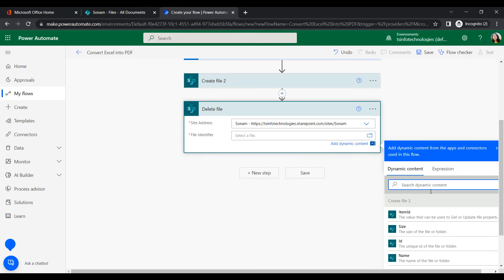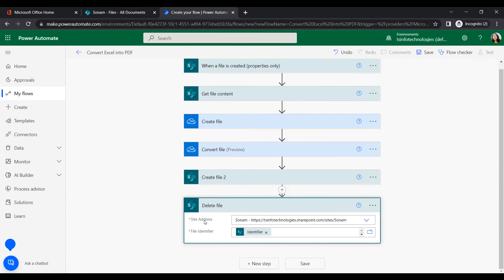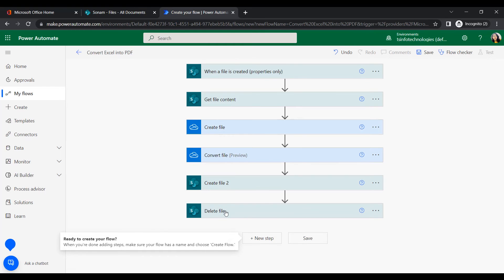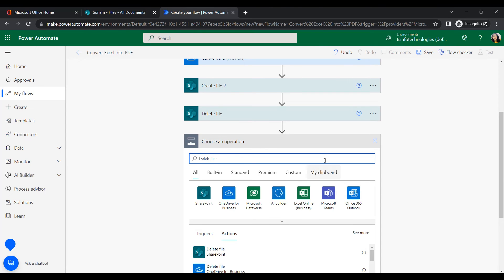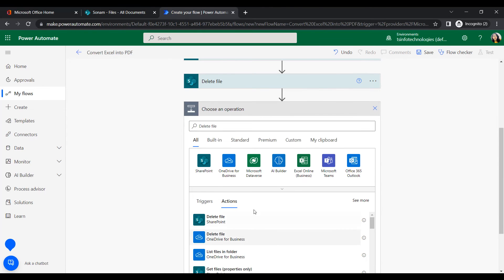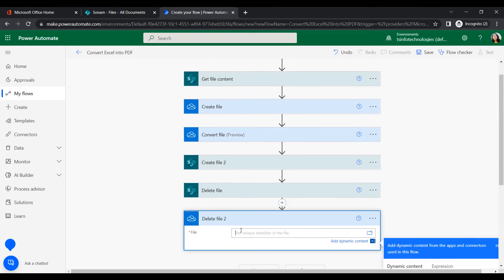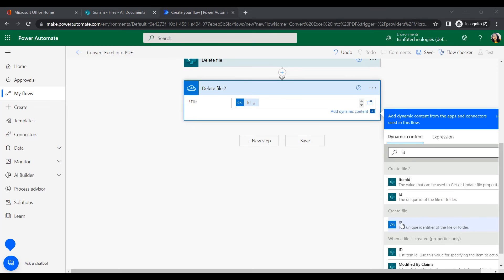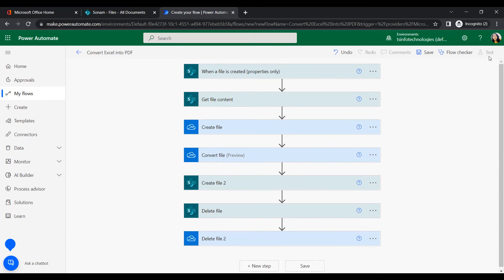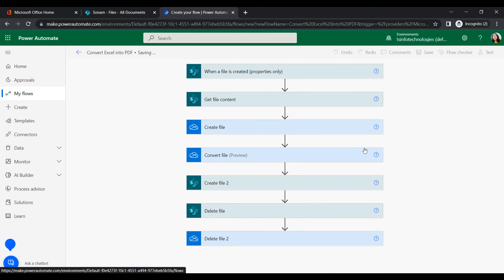For the delete action, select the file identifier from the trigger. This will delete the Excel file from the SharePoint document library. If you also want to delete the file from the secondary storage in OneDrive, add another 'Delete file' action under OneDrive and select the ID from the 'Create file' action.